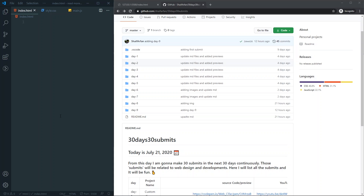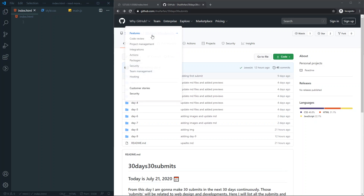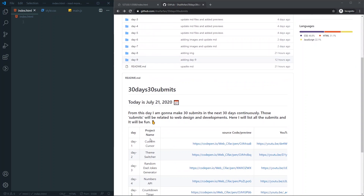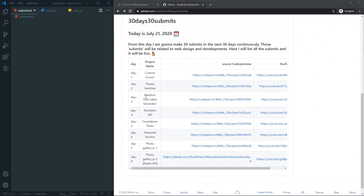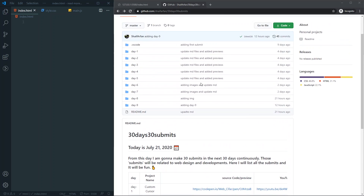Today is day 9 of our 30 Days 30 Submits challenge. For day 9, we are going to create a read more button. If you're interested, check out the repo — I'll link it in the description. Give it a star and check out all the things I've built in this 30 Days 30 Submits challenge.